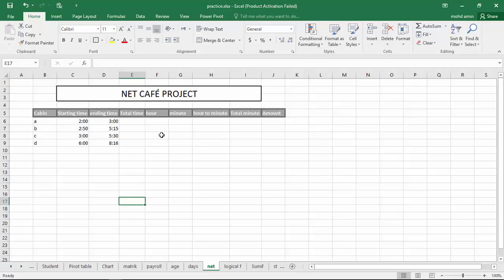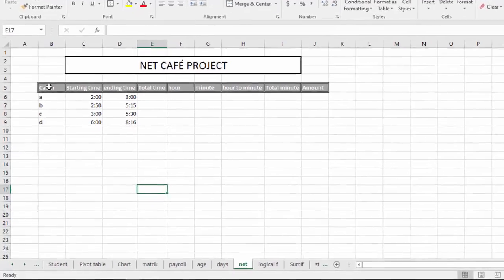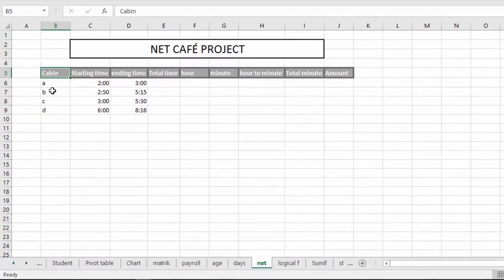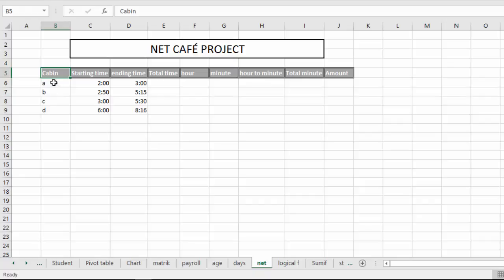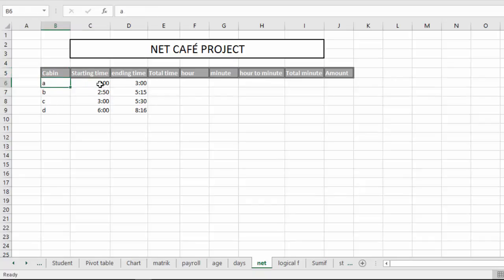Assalamu alaikum. This video is about the Net Café project. It's a Net Café computer A, B, C, D. Starting time, computer 1.